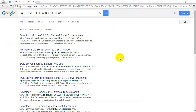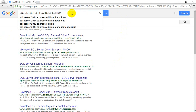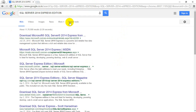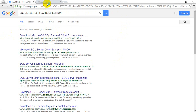The first step is I am going to search for SQL Server 2014 Express Edition in Google Chrome. I am seeing the results here. You can see that the first one is a Microsoft link to download SQL Server 2014 Express. I am going to right-click on this and open it in a new tab.